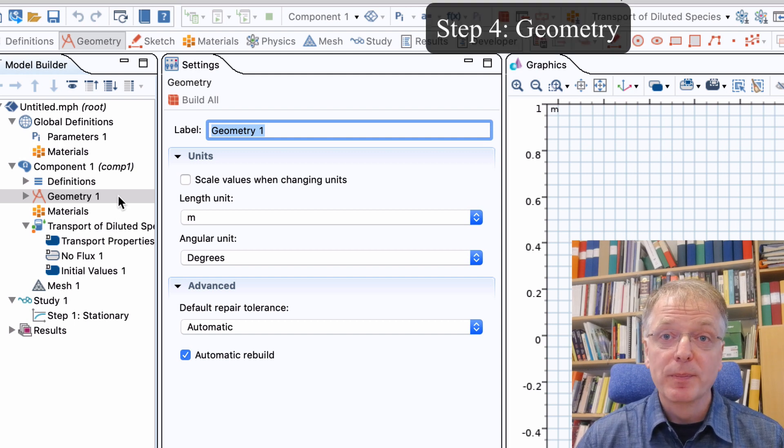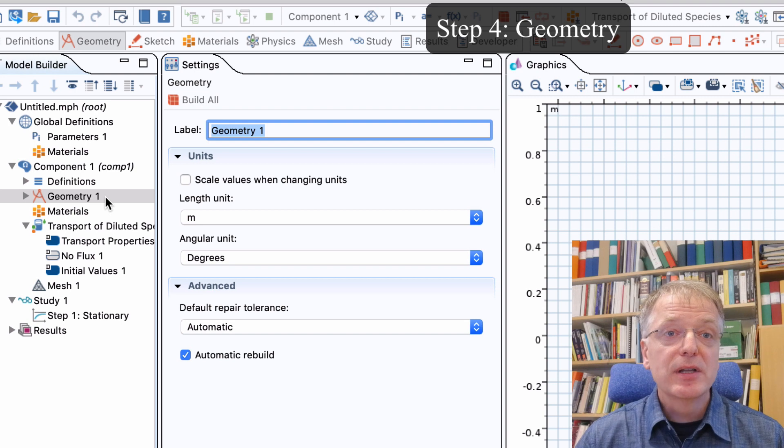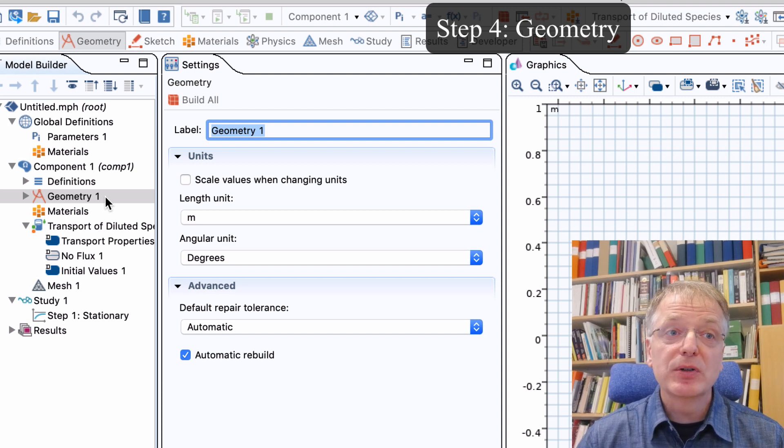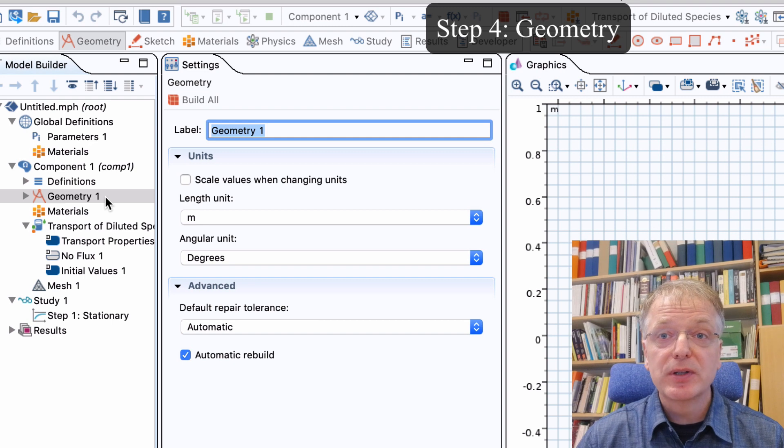Step four. Let us now start by drawing our geometry. Our geometry consists of two parts: a rectangle and a bend.